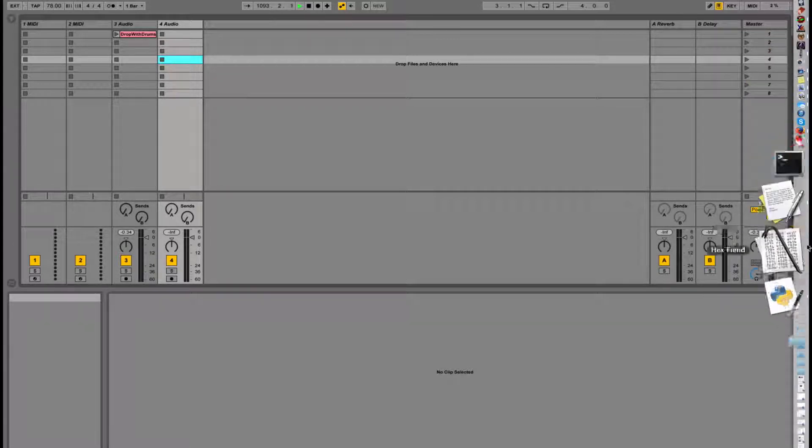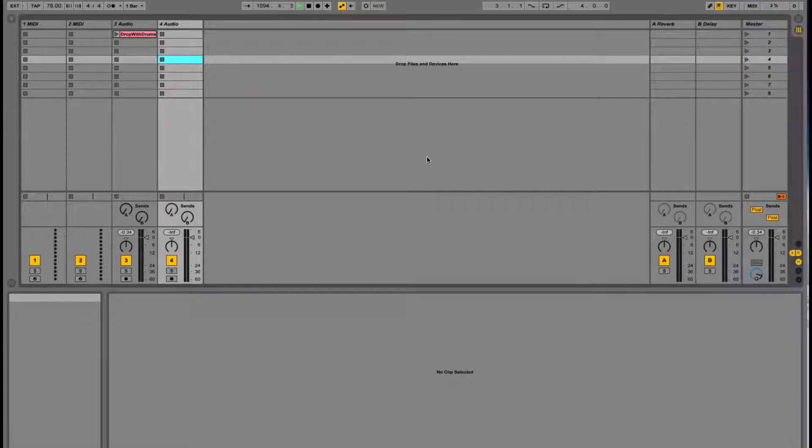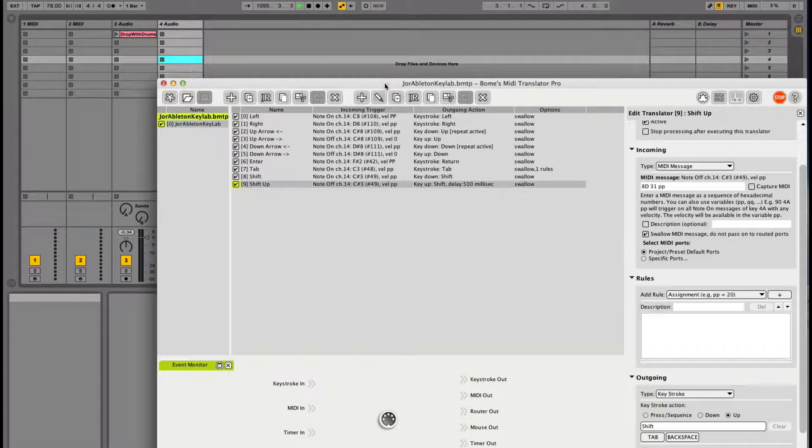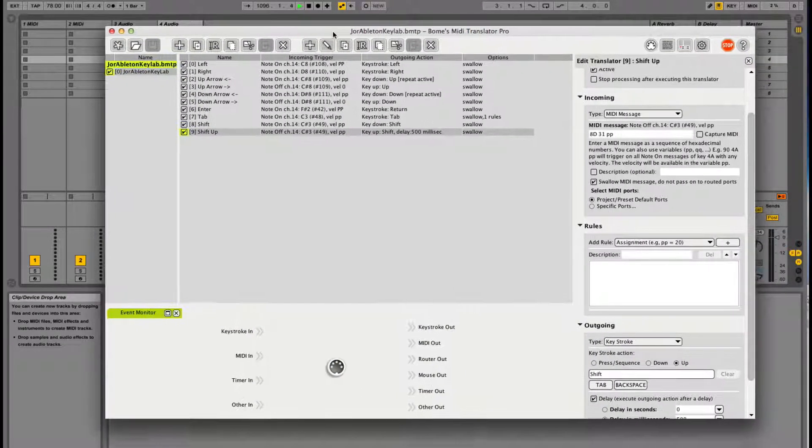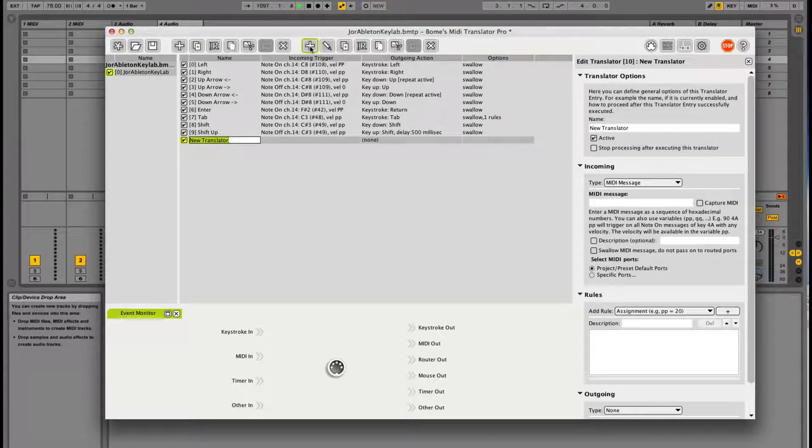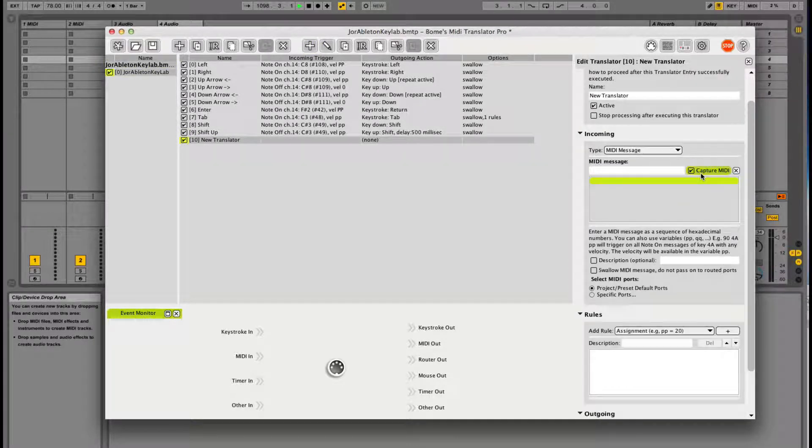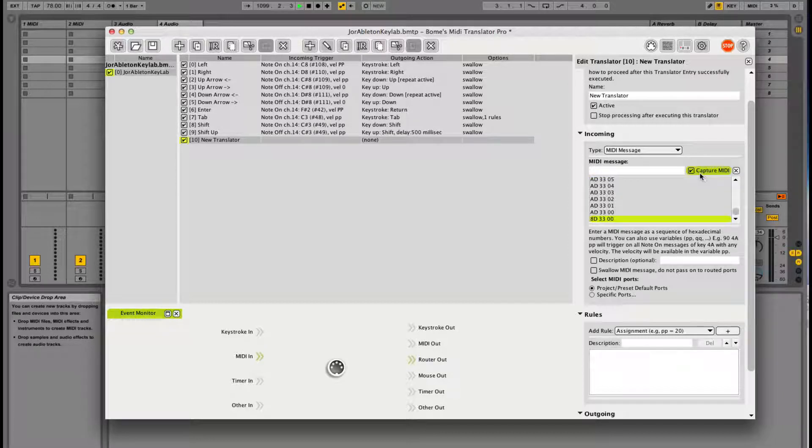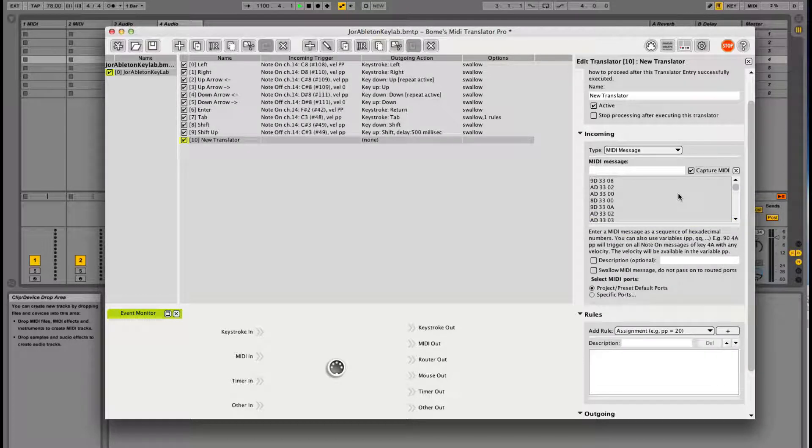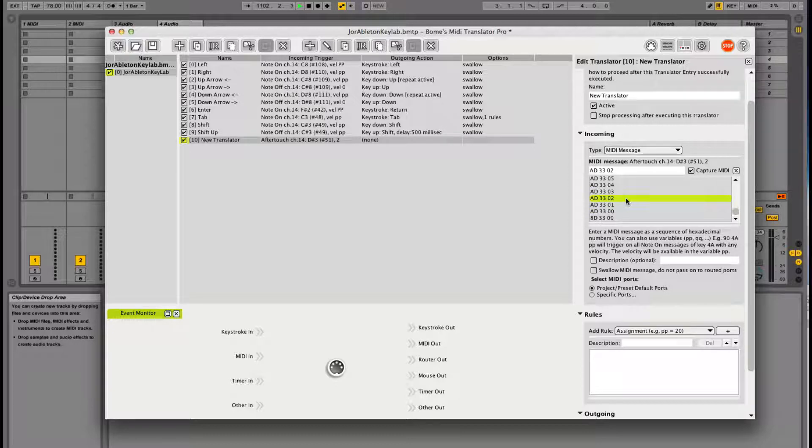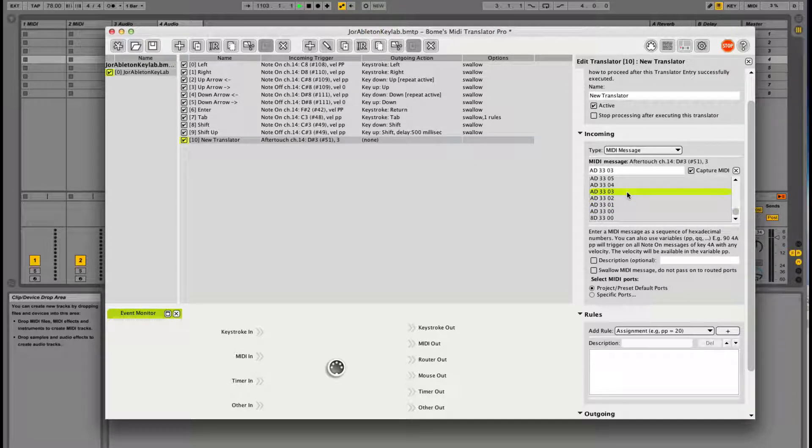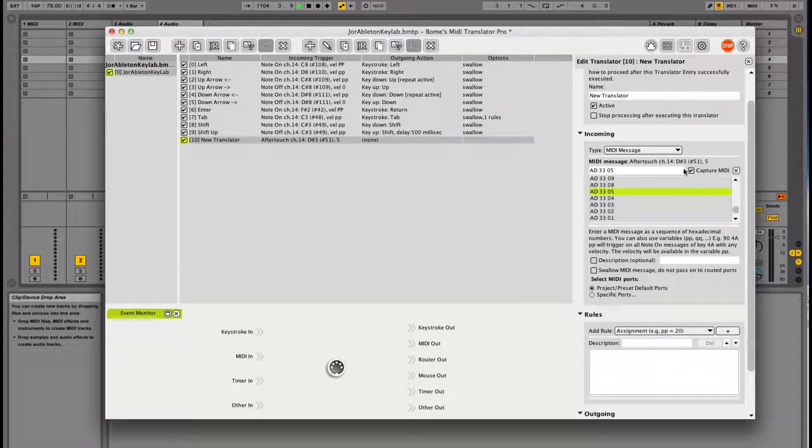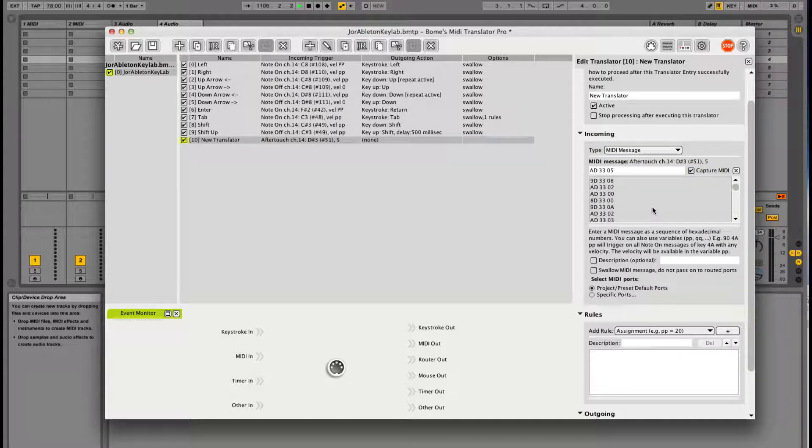is done through BOM MIDI Translator, and it's this software right here. Right now I've got it hooked up to my keyboard. What I can do here is learn a new translator, then I'll say I've captured MIDI, then I press a button, and we can see all these values that my MIDI keyboard is sending. We can see it in hexadecimal code, and we can see that we have Aftertouch on channel 14 selected on a note, D sharp 3, with a value of 5.